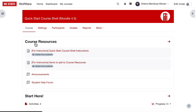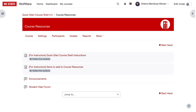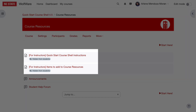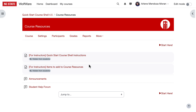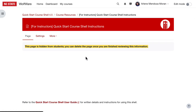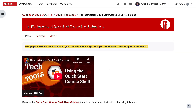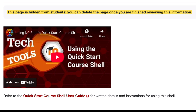Course Resources is a place to put items you'd like students to find easily throughout the duration of the course. The first two items in the Course Resources are for instructor reference only. Once you finish with them, you can choose to delete them if you like, but they're not visible to students. First, you'll find a page of instructions for using the Quick Start Course Shell, including a link to this video and the user guide for the shell.